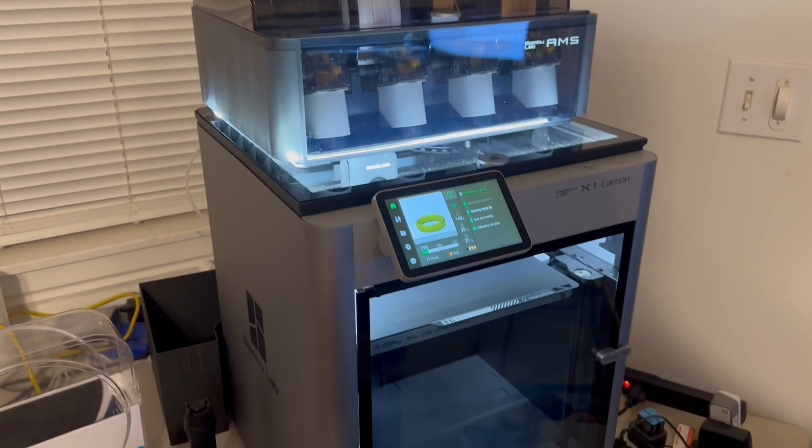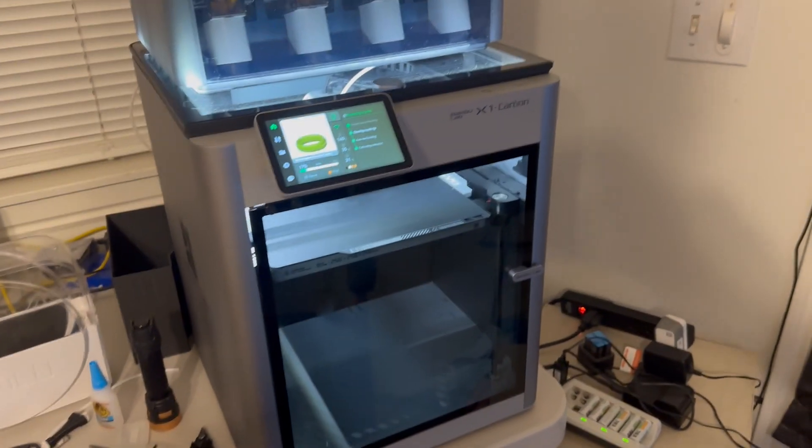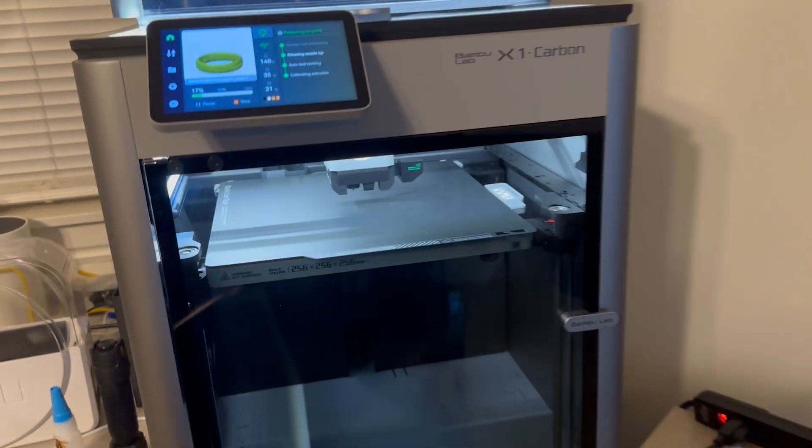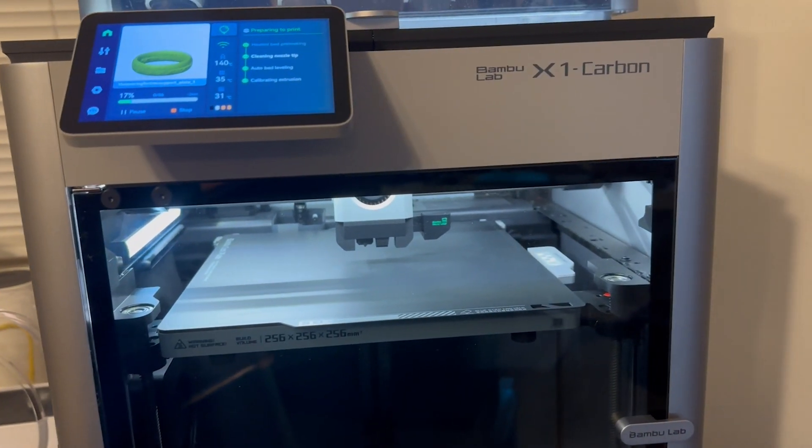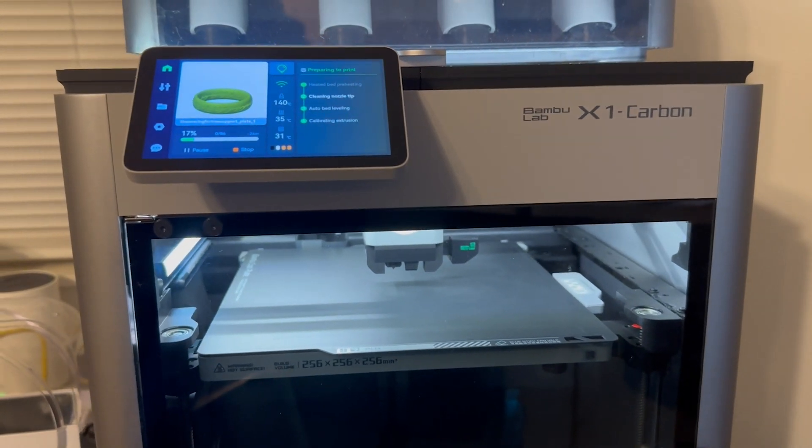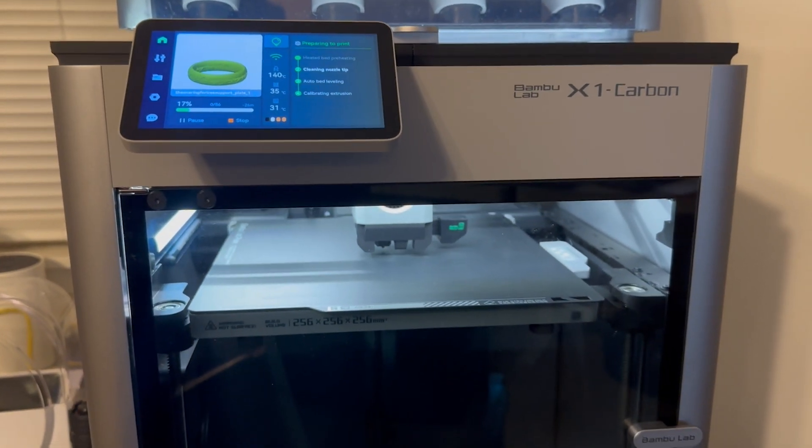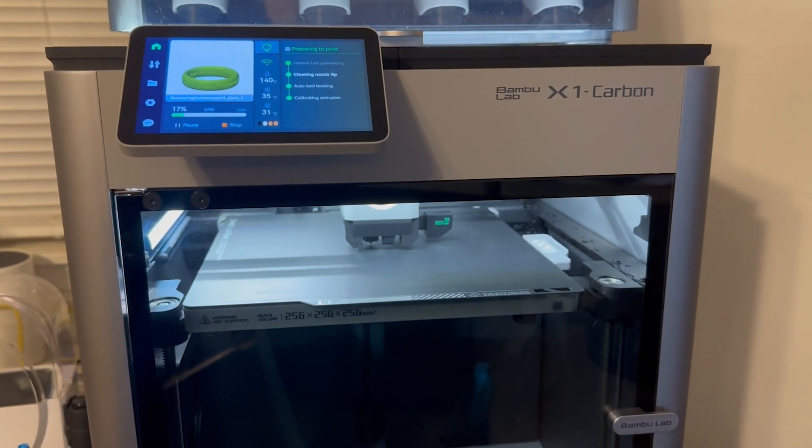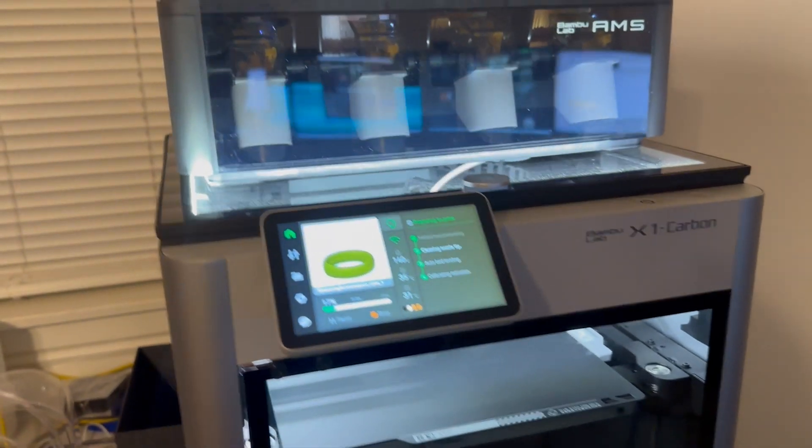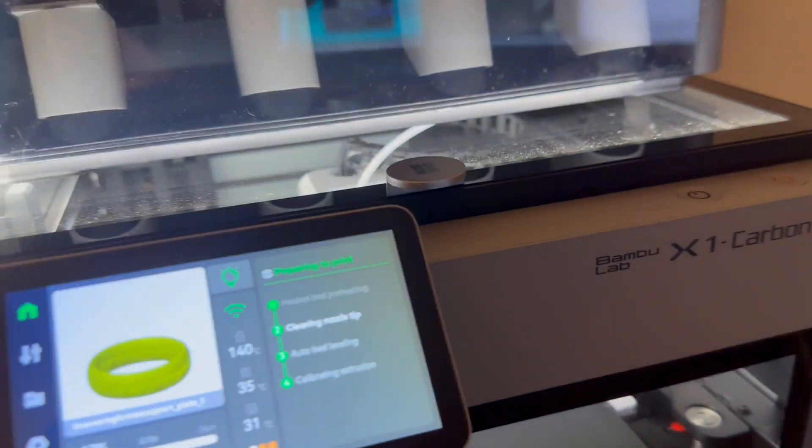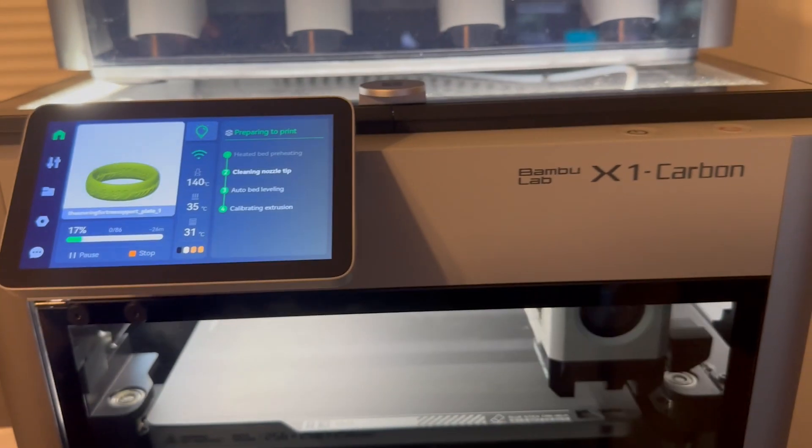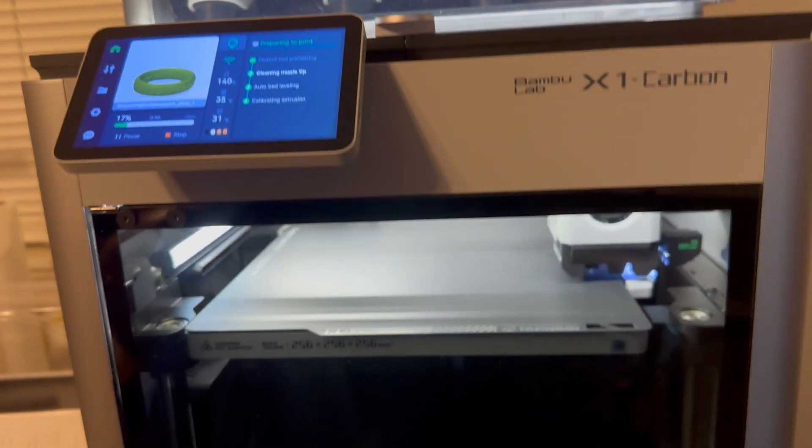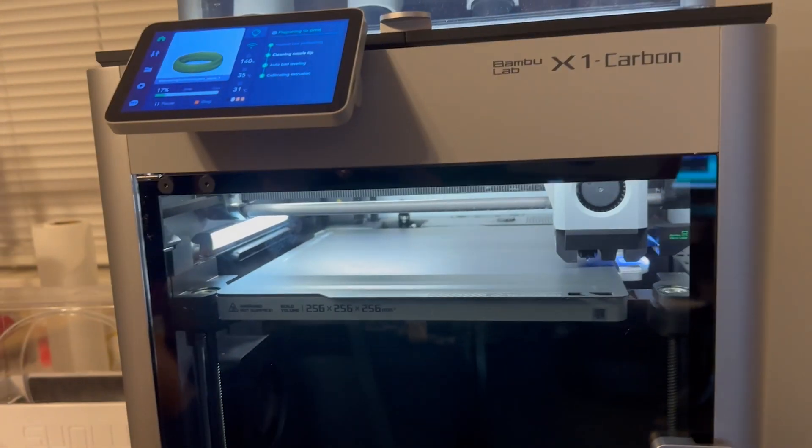So in case you've never seen one, this is the Bamboo X1 Carbon. Currently, I have it doing its initial checks and calibrations just before it prints. But one of the things I've done, you'll notice if you have seen Bamboo X1 Carbon before, you'll notice that it is pretty bright there inside the chamber.